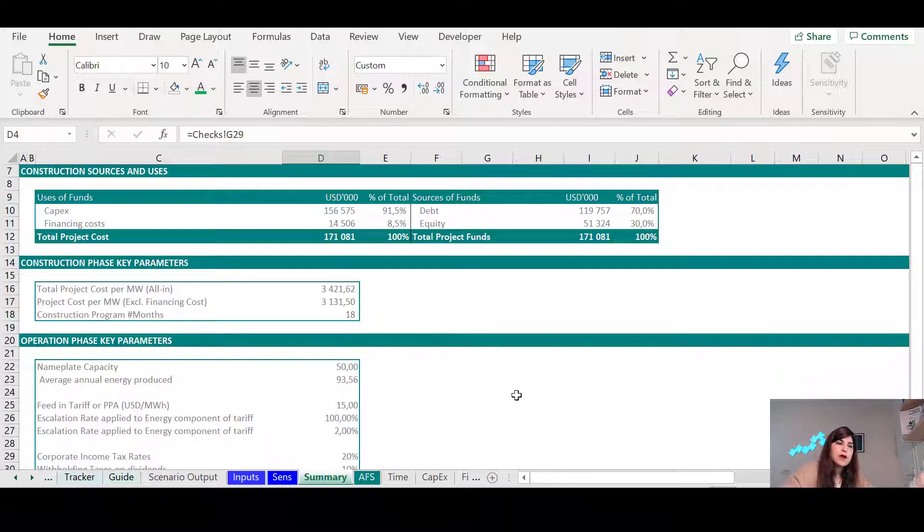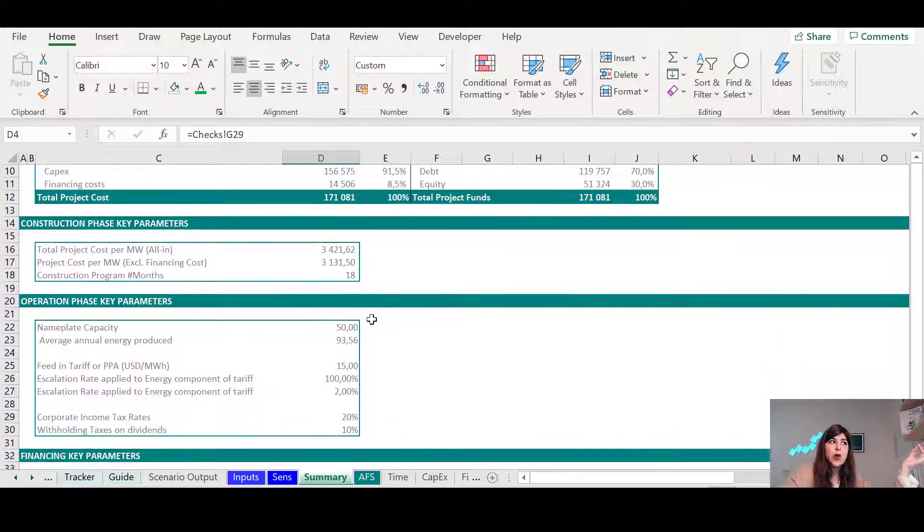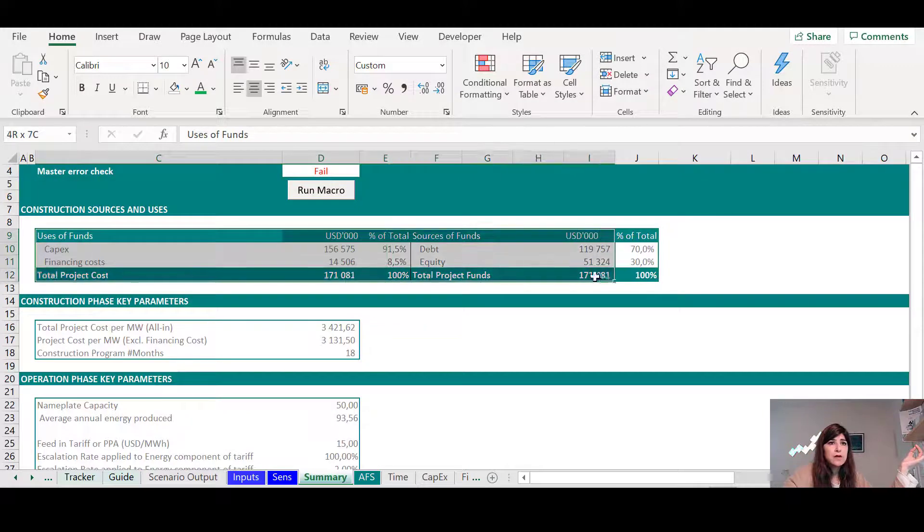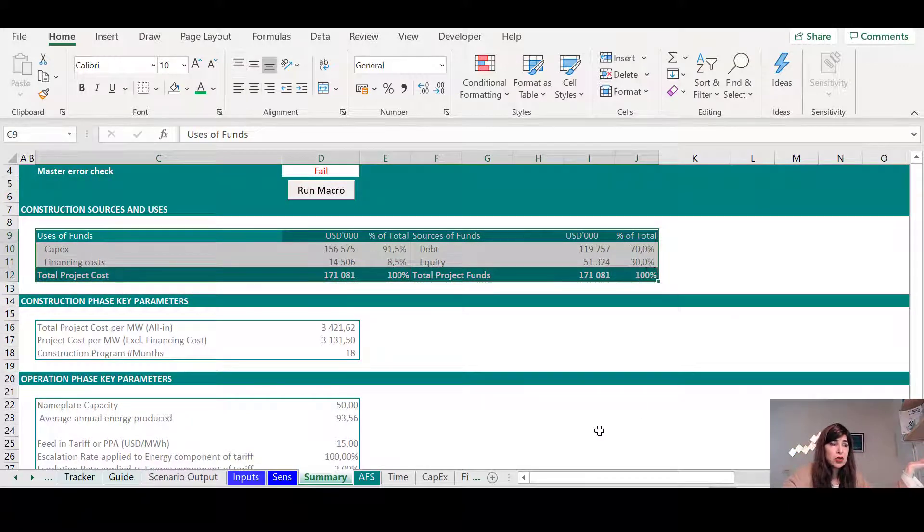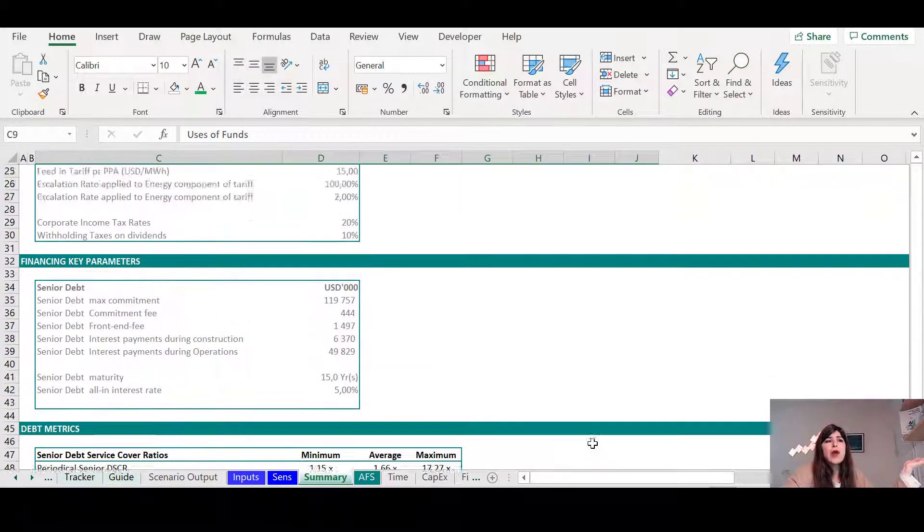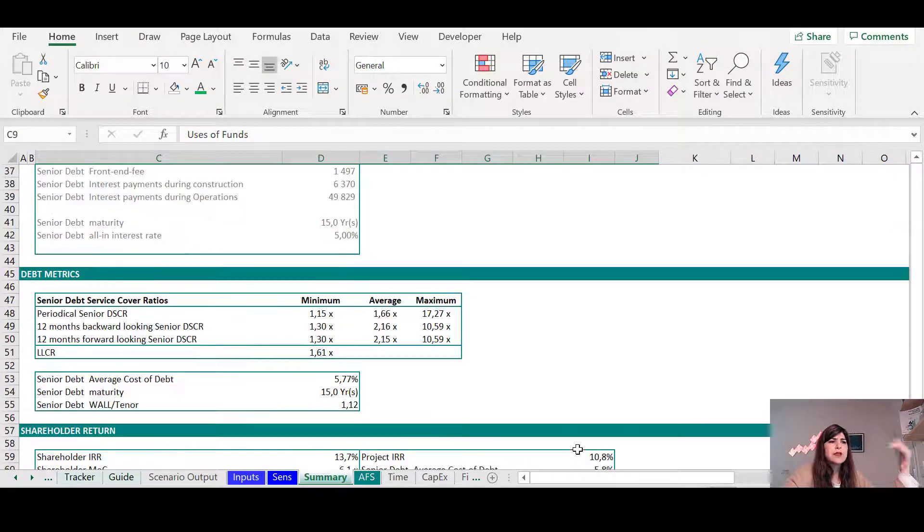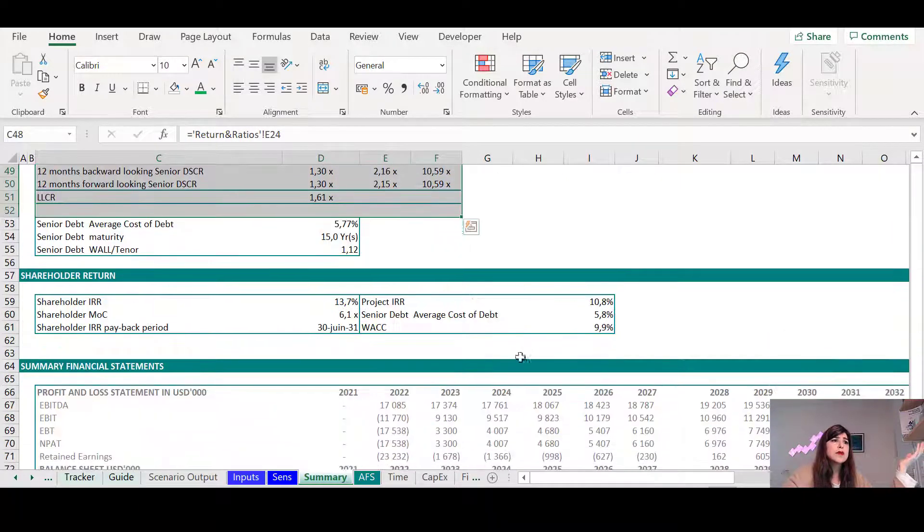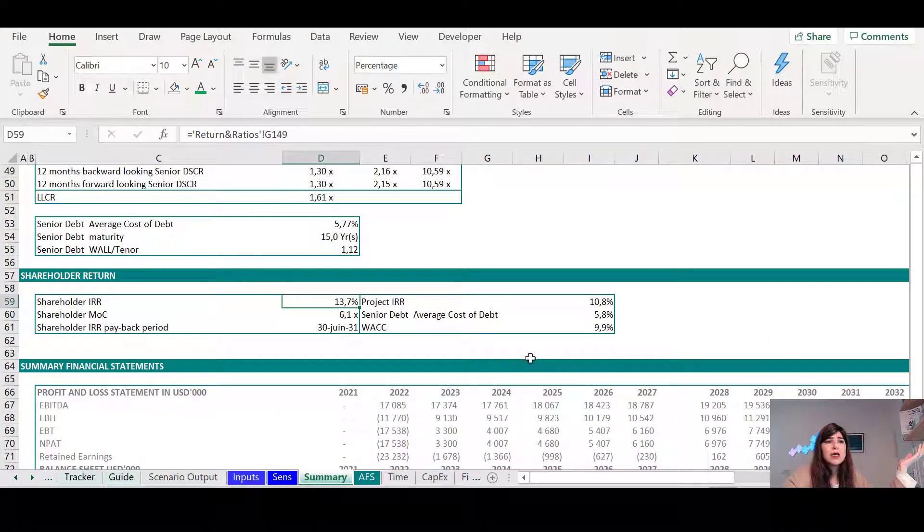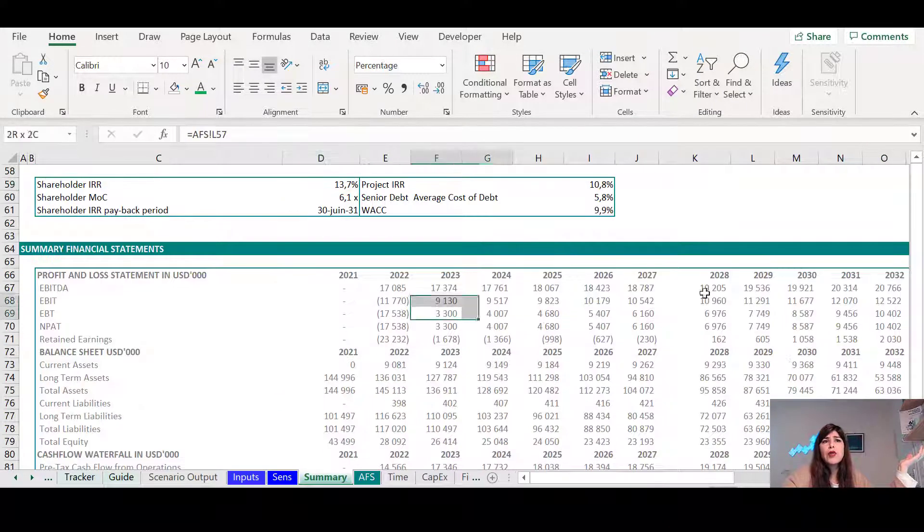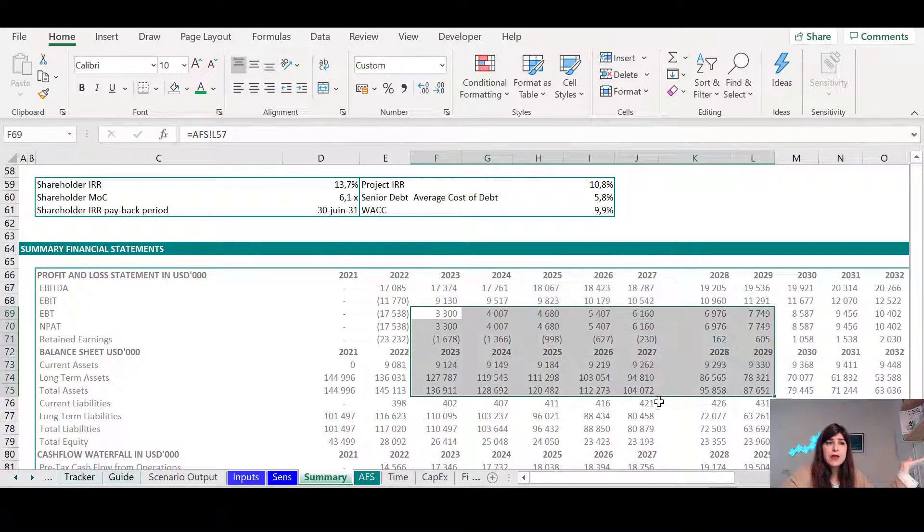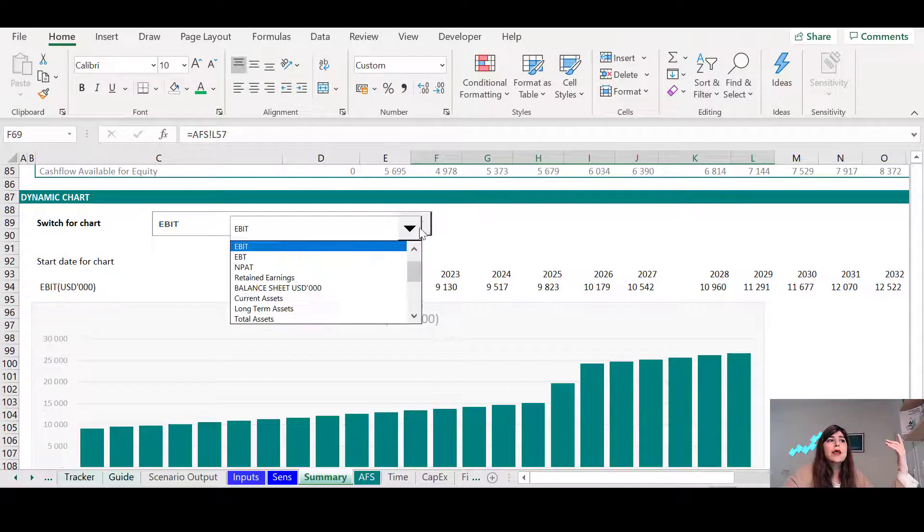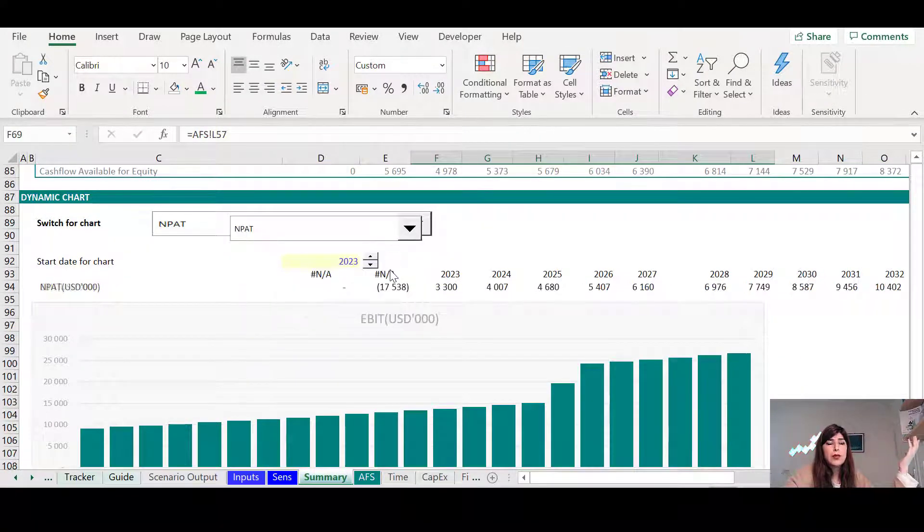So for example, in a typical project finance, you definitely want to have the sources and uses of funds during construction. Then you want to have some metrics like the debt service color ratios and the IRRs and a summary kind of financial statements.